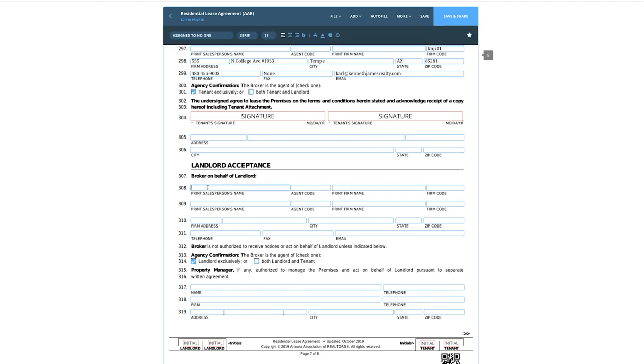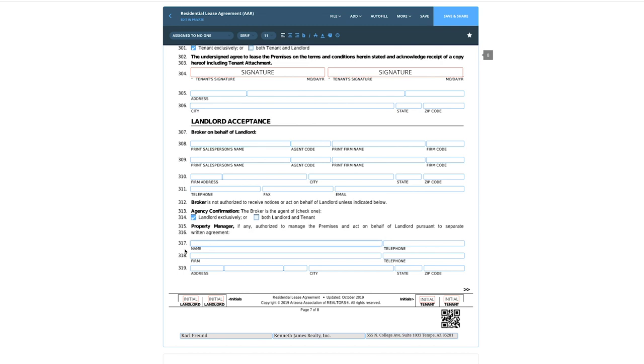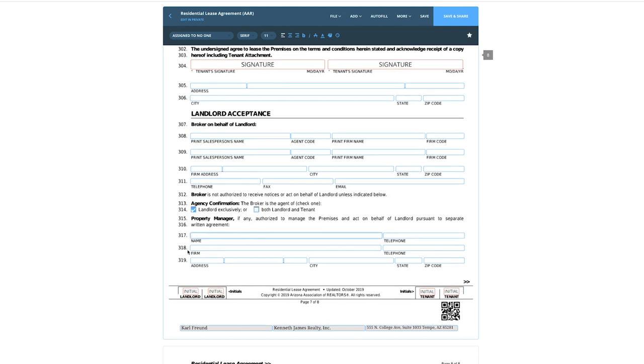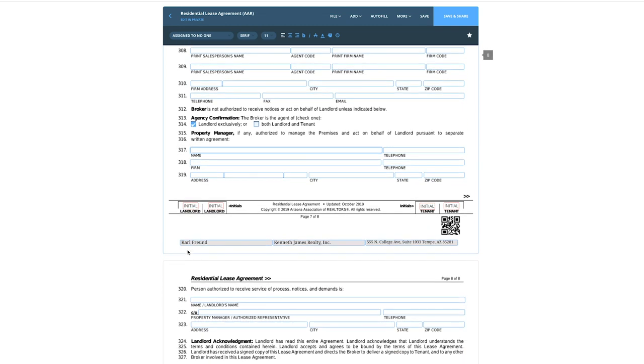Put the broker on behalf of the landlord's contact information in there, and also on line 317, if there's a property management company involved, put their contact info. We've had many situations where we represented the tenant and a pipe breaks or toilet gets clogged and they can't reach the property management company because they don't know who it is. Put their information in there — it will make your life very easy.